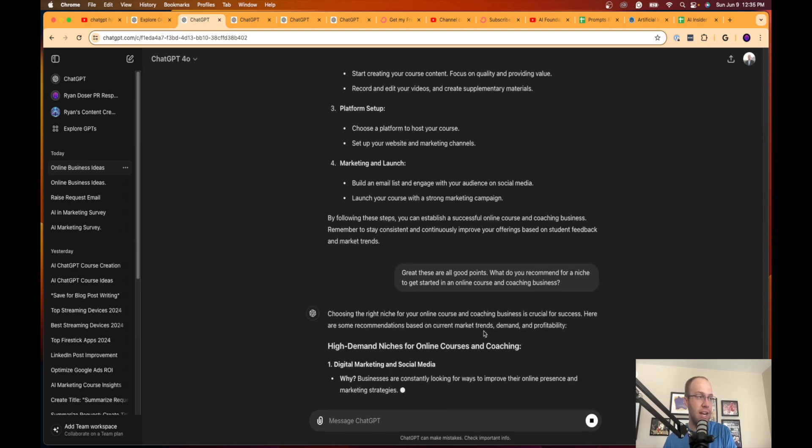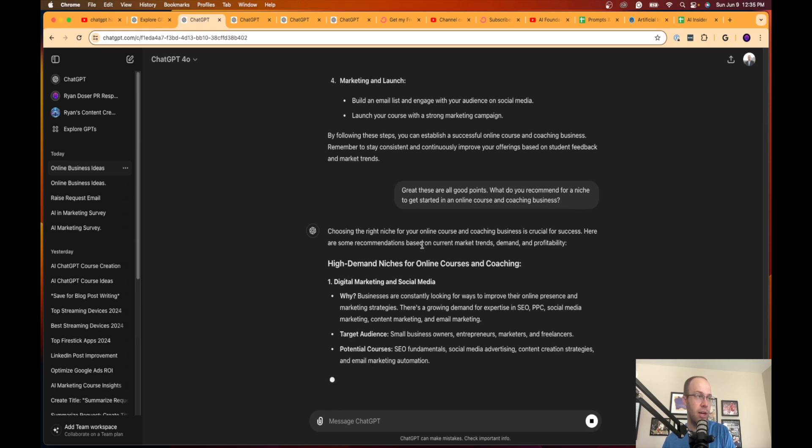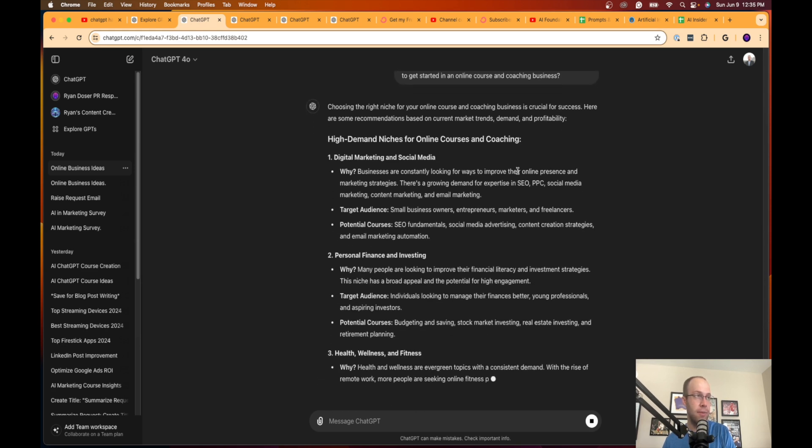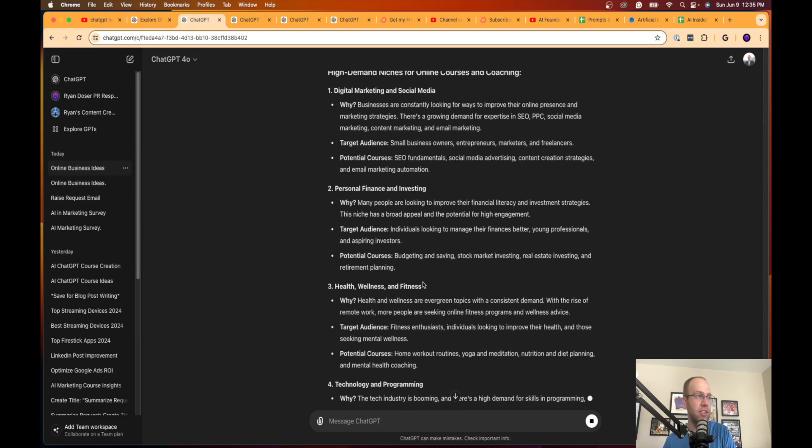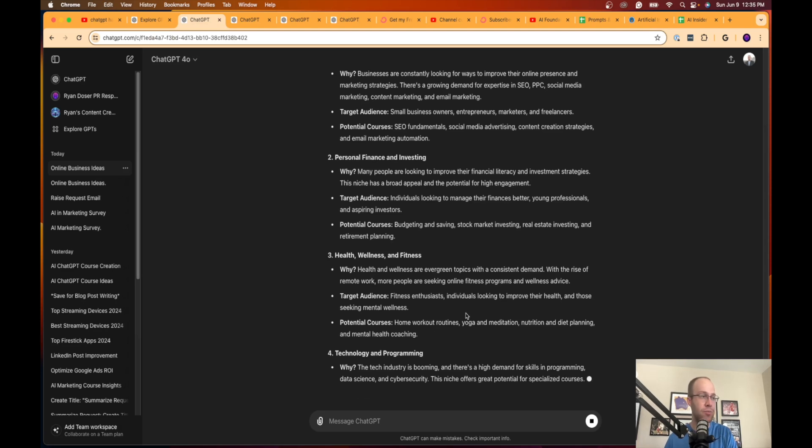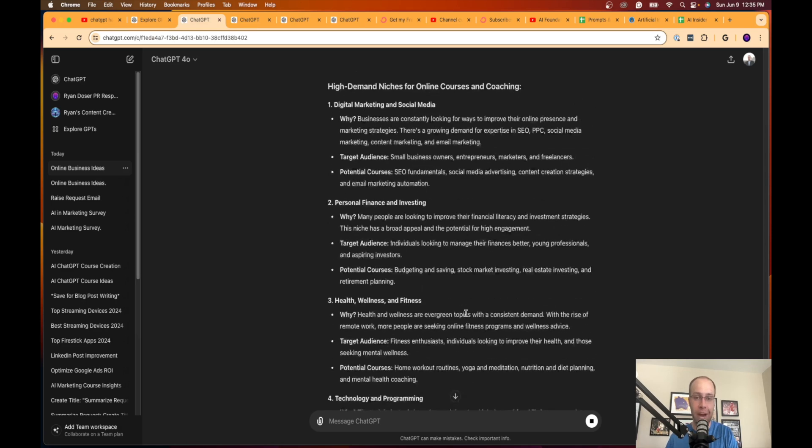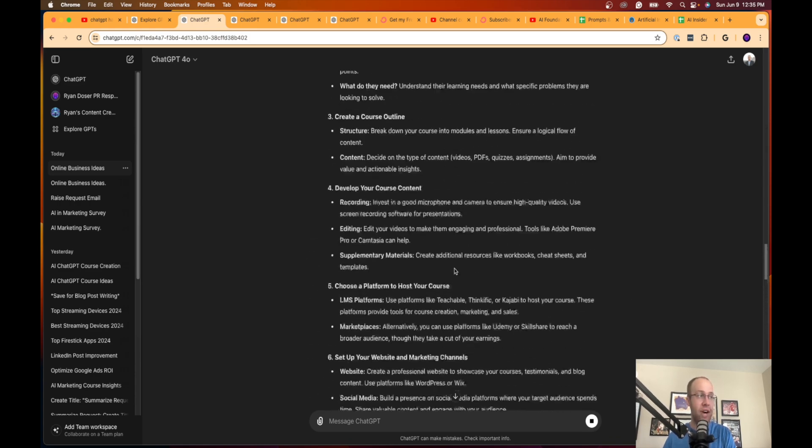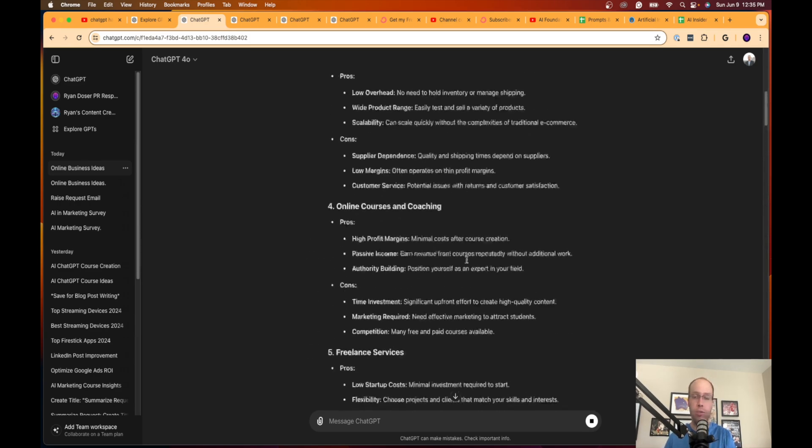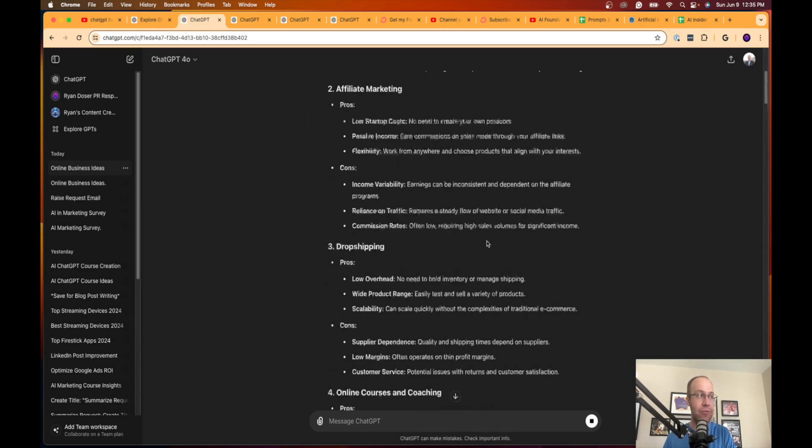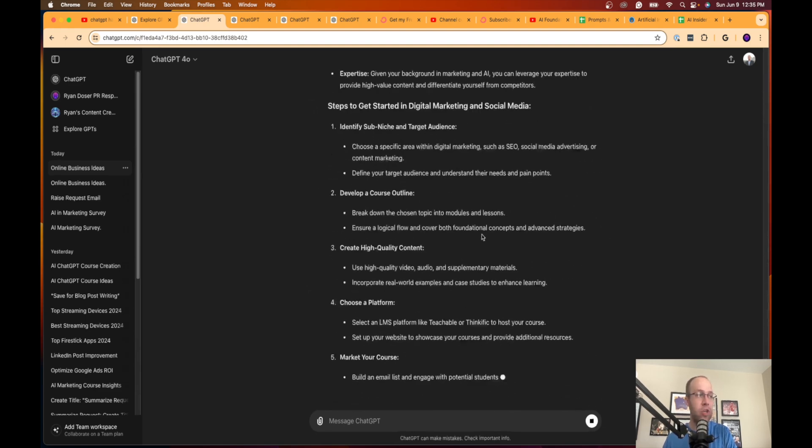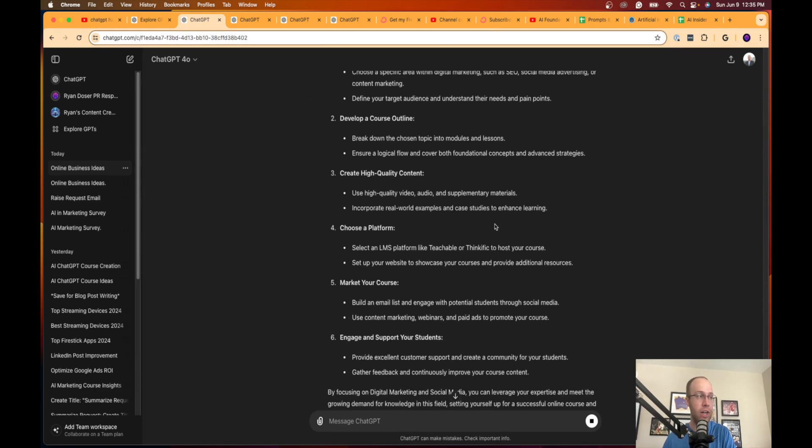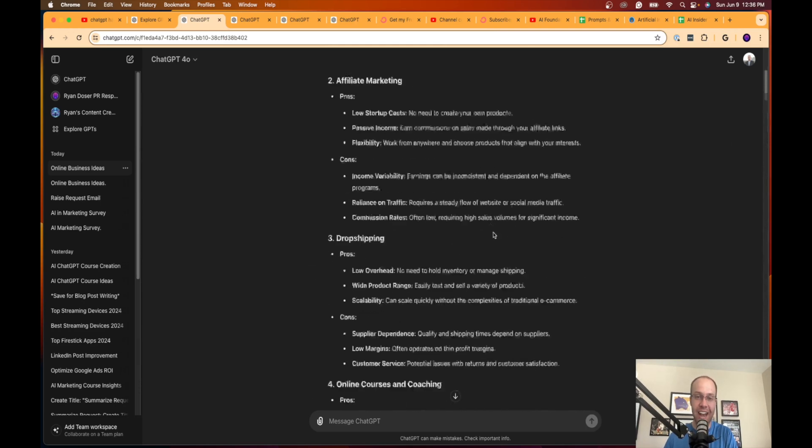The best part about this is you can then leverage ChatGPT to help you with each one of these steps. Let's say I wanted to get started with an online course or coaching business. Then I could say great, these are good points. What do you recommend for a niche to get started in an online course and coaching business. Now you're using it to ask for ideation on certain niches. It says choosing the right niche for your online course is crucial. Here's some recommendations based on current market trends, demand and profitability: digital marketing and social media, personal finance and investing, health wellness and fitness, technology and programming. You see the gist here. Now it's giving me ideas for different niches after I ask for ideas on certain things that I can do to make money online. You can just keep asking and asking it for idea after idea and it'll keep helping you until you finally decide to take action on which route that you want to go. Long story short, that is the second hack that I would highly recommend you do inside ChatGPT: truly leveraging this tool for ideation.